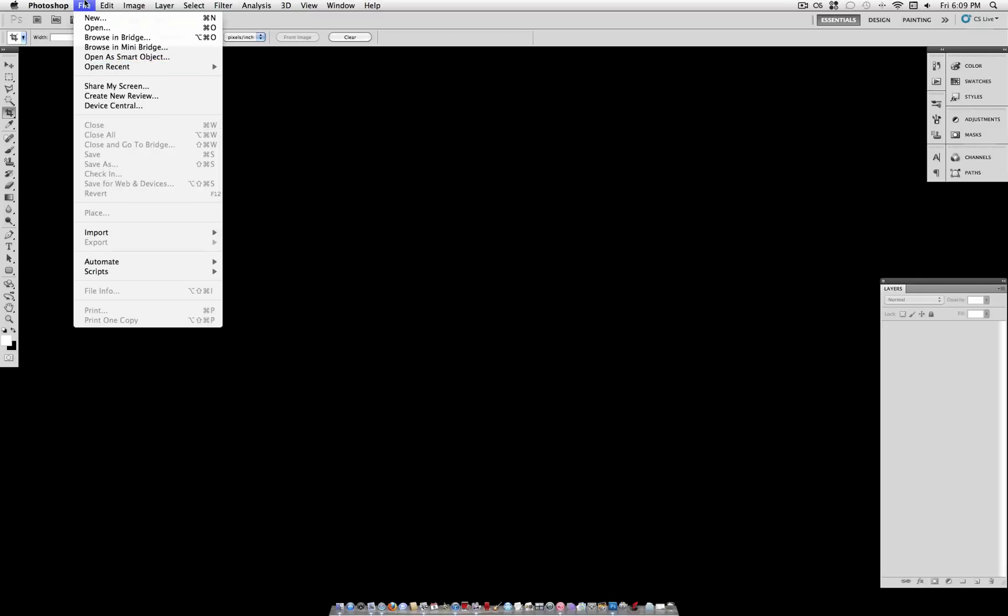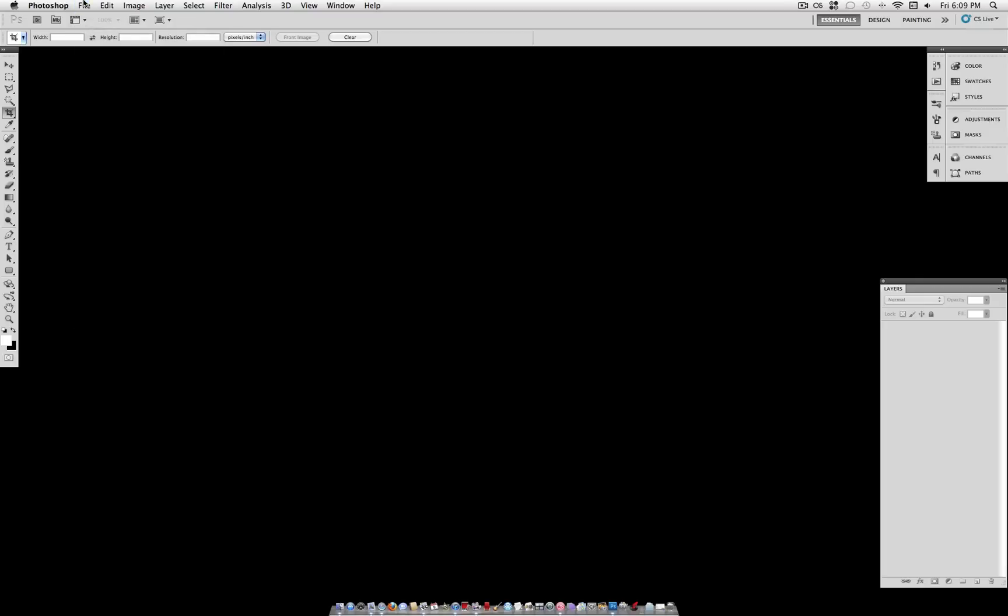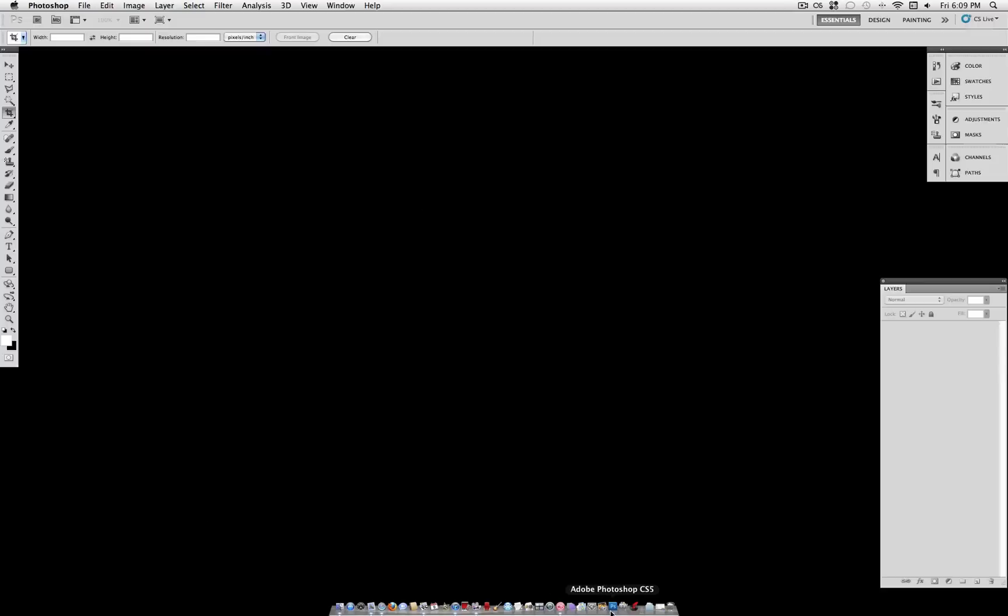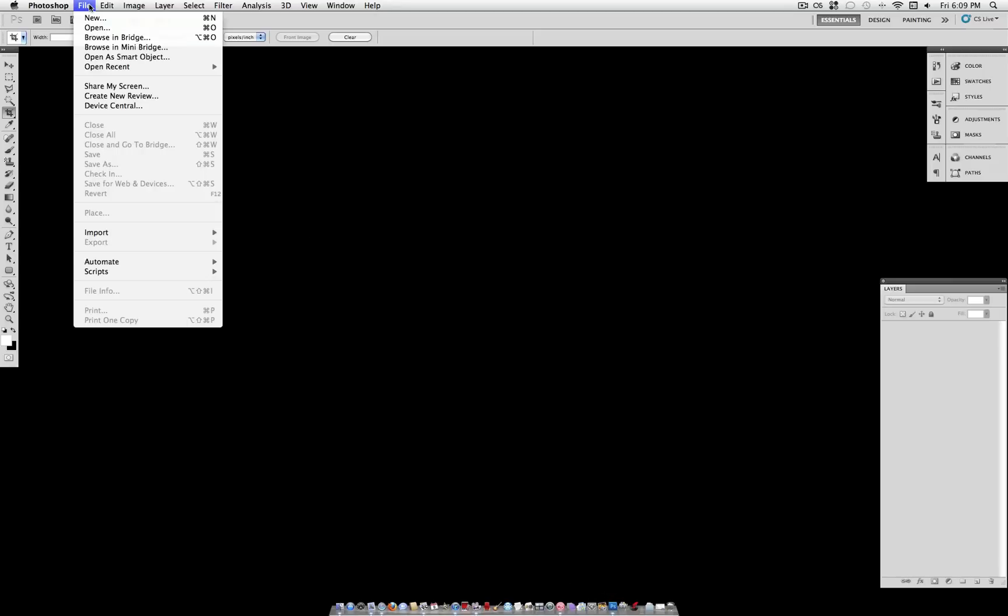What's up everybody, JustThisGood here with another Photoshop tutorial. In this tutorial I'm going to show you how to create the classic yellow and black caution stripes.